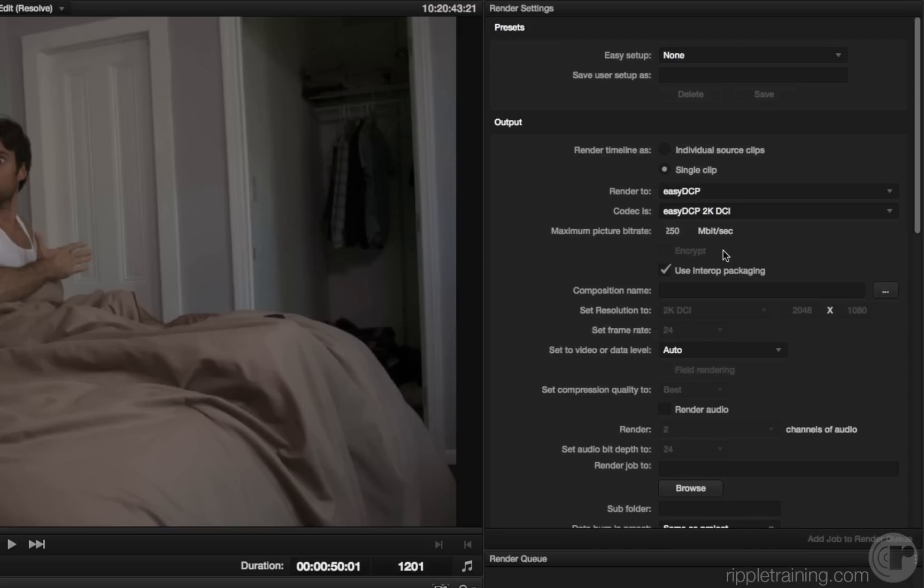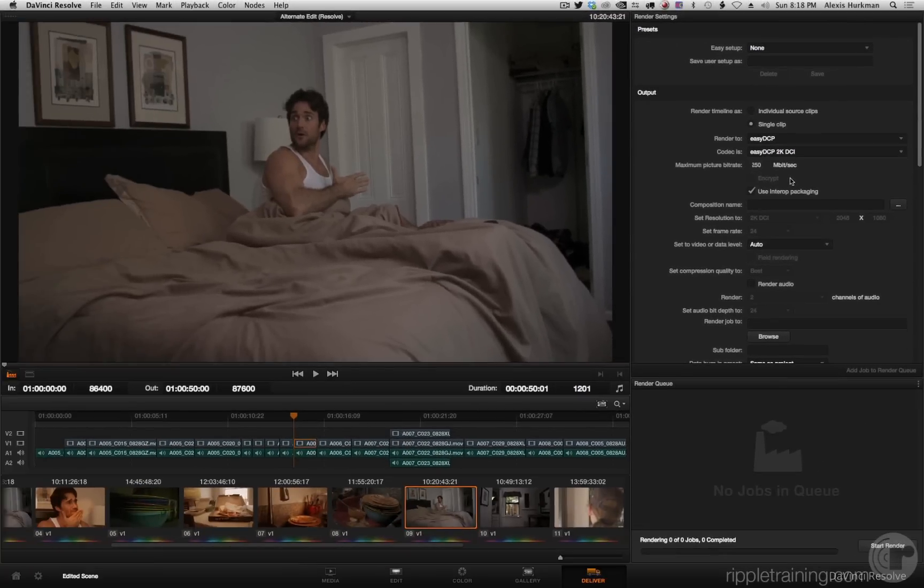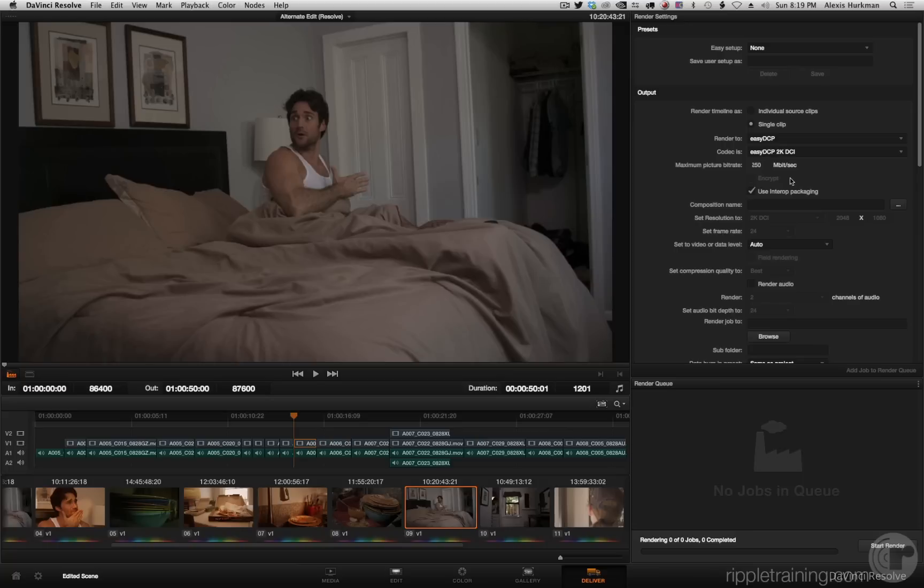So those are the highlights of the new features, all the things you can really put your hands on. As I mentioned, there are plenty of other new features that have emerged in DaVinci Resolve 10.1. If you check out that list that appears in the installer, it'll give you the skinny.